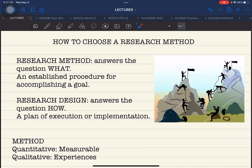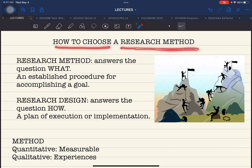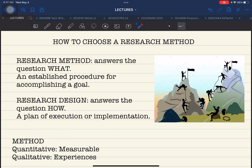Hello everyone and welcome back. This is Doc Ed Padama and this time we are going to discuss how to choose a proper research method for your study. Click that subscribe button and the notification bell to alert you when a new video has been uploaded on our YouTube channel at Doc Ed Padama. If you have already subscribed, click the thumbs up or the like button for this particular video.